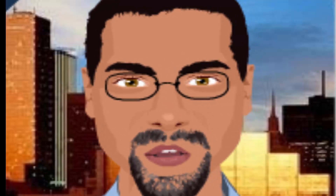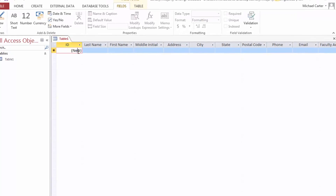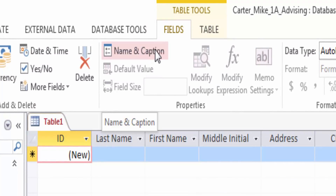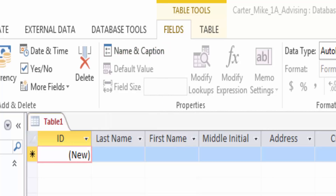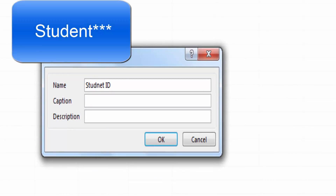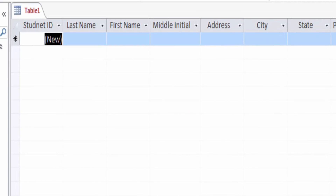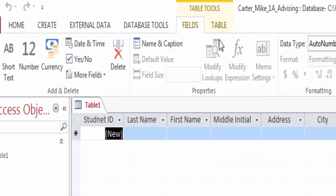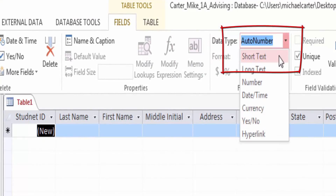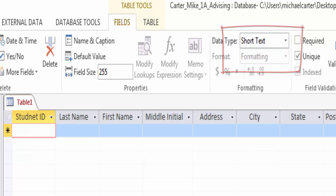Now we will rename fields and change data types. In the first column, click anywhere in the text ID. On the Ribbon, under Table Tools, on the Fields tab, in the Properties group, click Name and Caption. In the Enter Field Properties dialog box, in the Name box, change the ID to Student ID. Click OK to close the dialog box. On the Ribbon, in the Formatting group, notice that the Data Type for the Student ID field is AutoNumber. Click the Data Type arrow, then click Short Text.